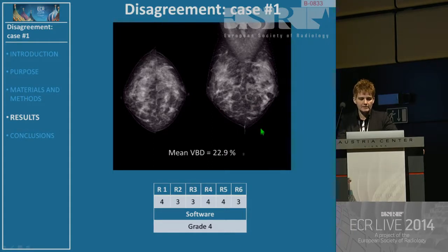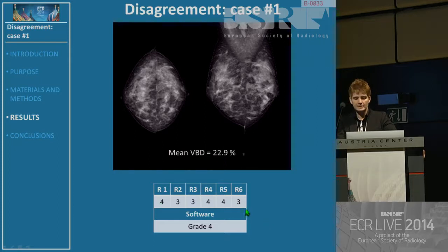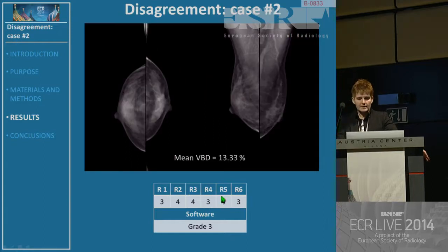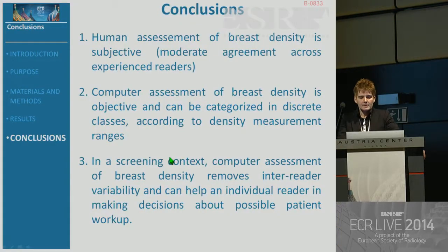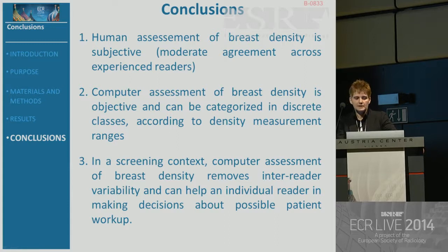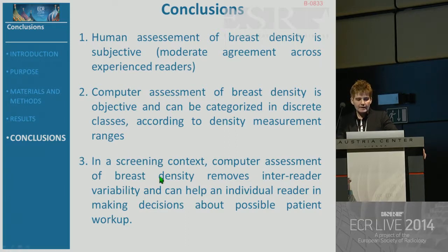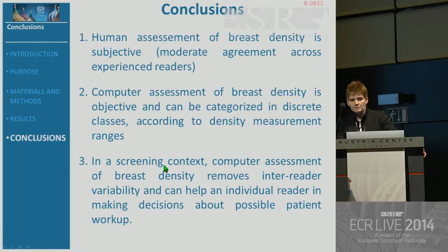Here are two examples of disagreement. The first case has a Volpara mean volumetric breast density of 22.9%, and half of readers classified it as BI-RADS three and half as BI-RADS four. In the other example, with a lower volumetric breast density, the radiologists again split half BI-RADS four and half BI-RADS three. The conclusion of this work is that human assessment of breast density is subjective with a degree of disagreement across readers, while computer assessment is objective and can be categorized and tuned according to the population. In a screening context, computer assessment could reduce inter-reader variability and help individual readers in making decisions about possible workup. Thank you for your attention.